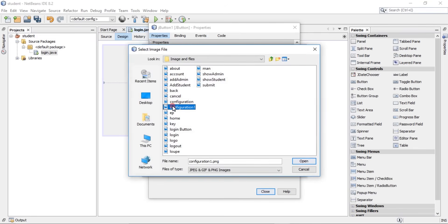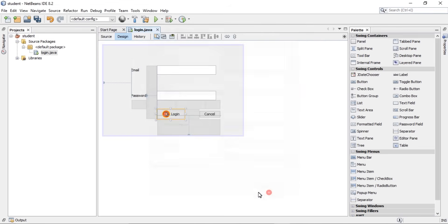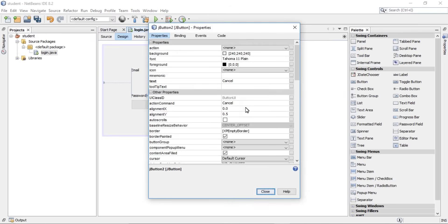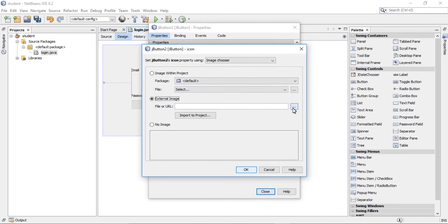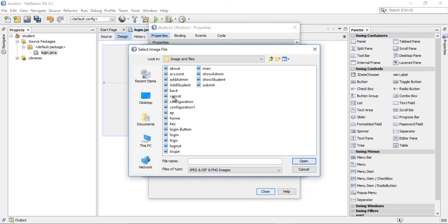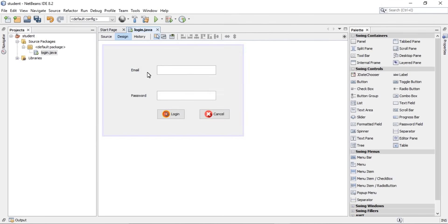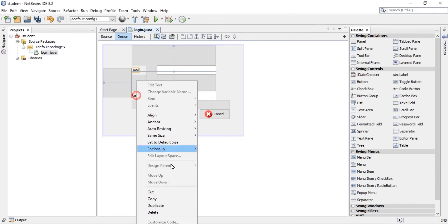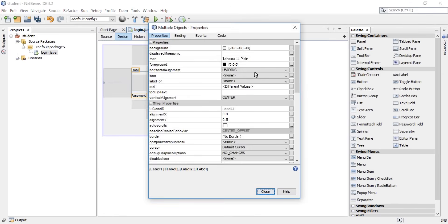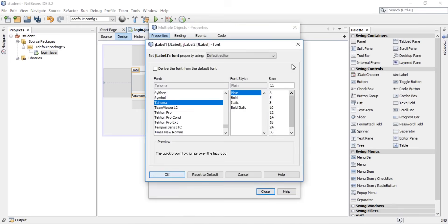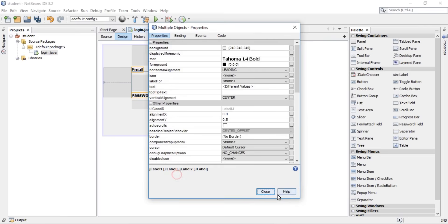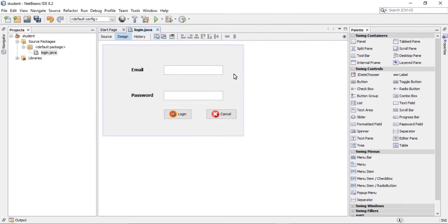Change the button properties and select the image from the folder for both the OK and Cancel buttons. Move the text, set size to 14, make it bold, then close and save.